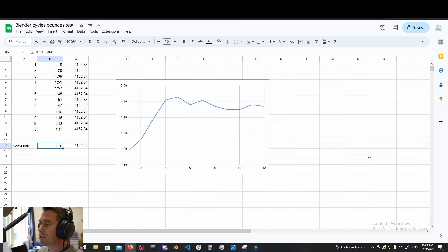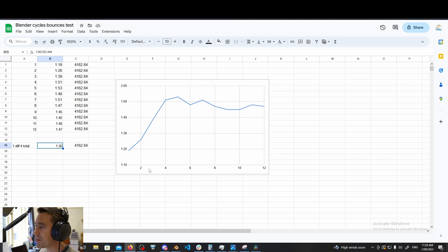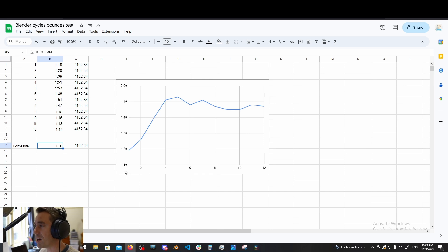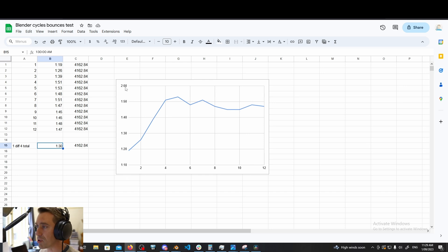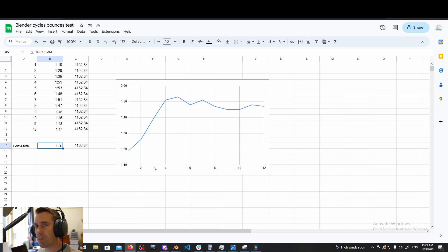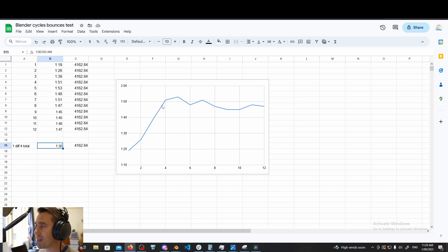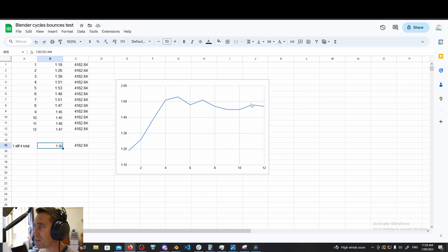As you can see from this graph we have number of total bouncers going across the bottom small to big and render time up the vertical axis from small render time up to slow big don't-like render time. And what's immediately obvious from this graph is it's got this big incline and then it levels off, there's a knee in the graph here and then not much happens.